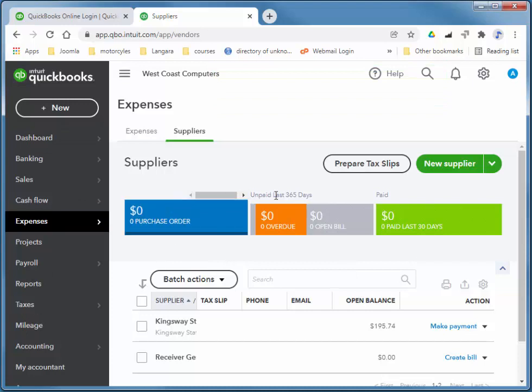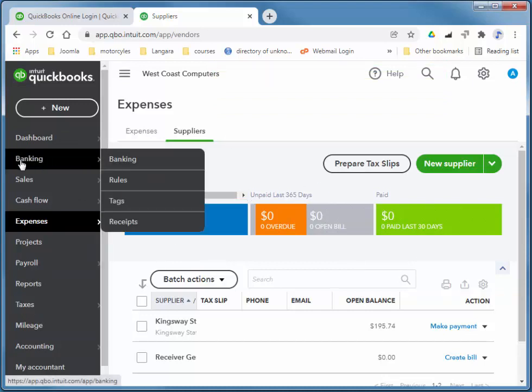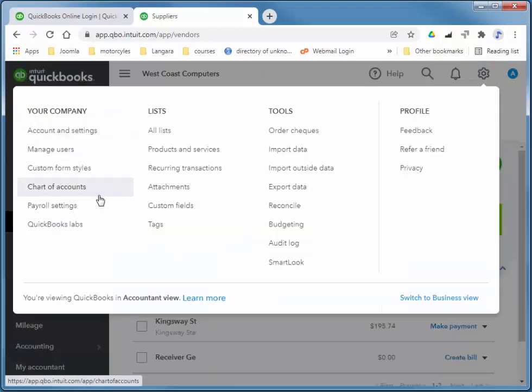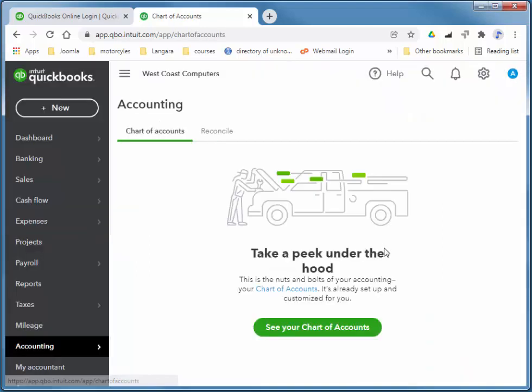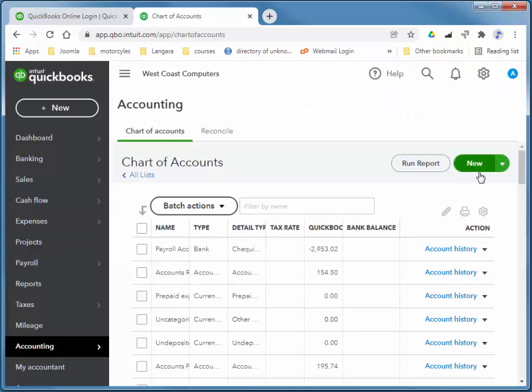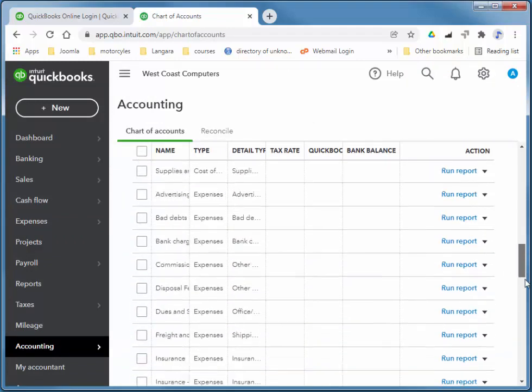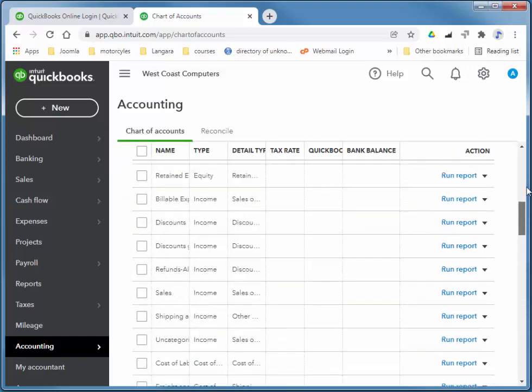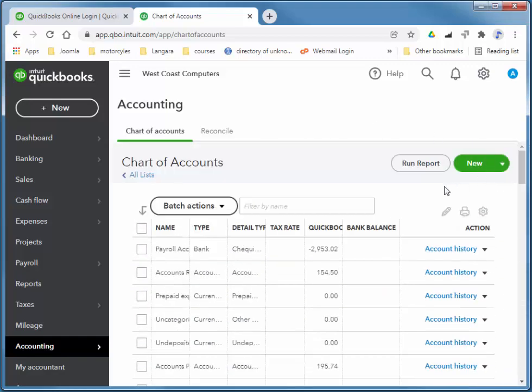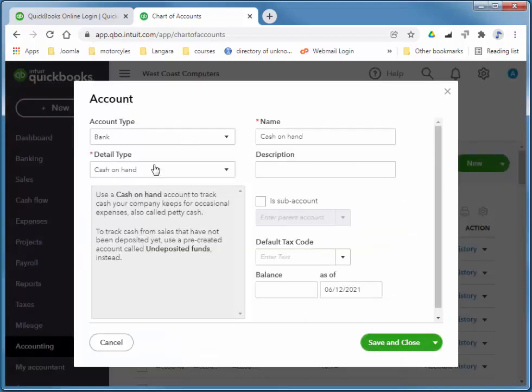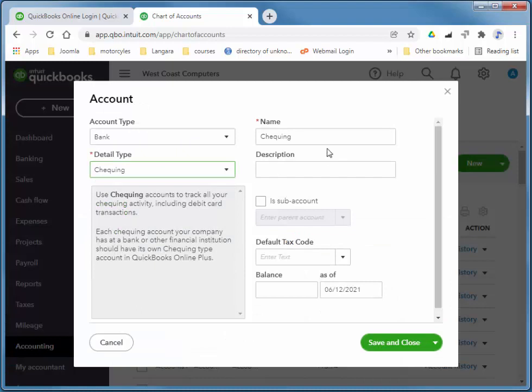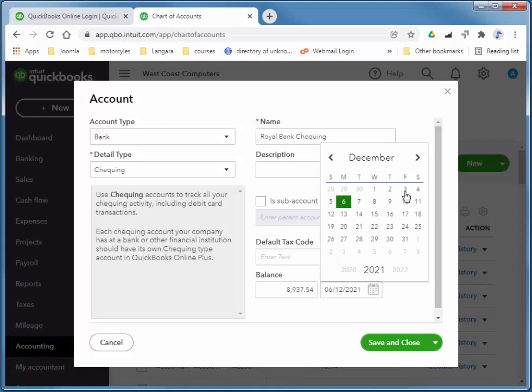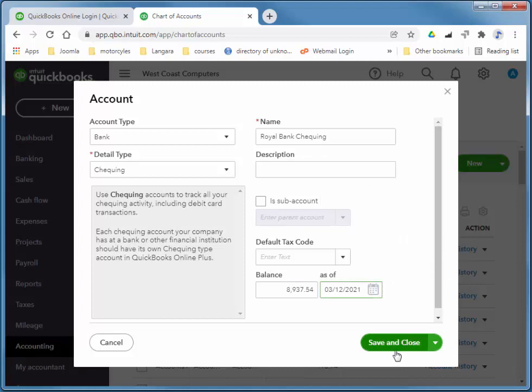I'm going to quickly add a bank account. You would think that you can do that through banking, but you can't. You have to choose the gear icon and then go to your chart of accounts. There it is, see your chart of accounts. Again I just set up this company but I'm given a full chart of accounts for your typical revenues and expenses. I'm going to choose new, bank, checking, and this balance is Royal Bank Checking, and its balance is 8,937.54 as of Friday. And I'll choose save and close.